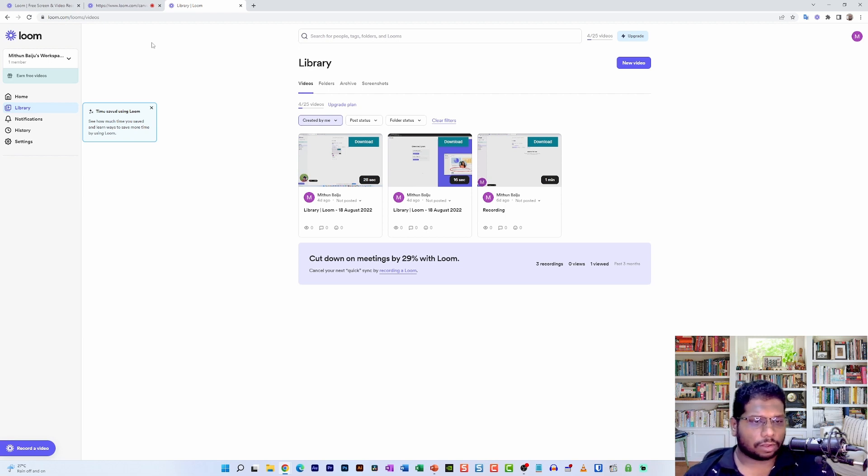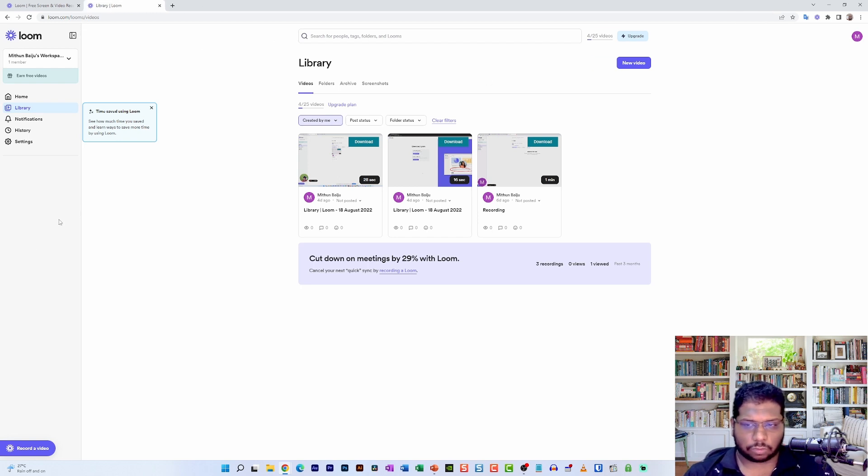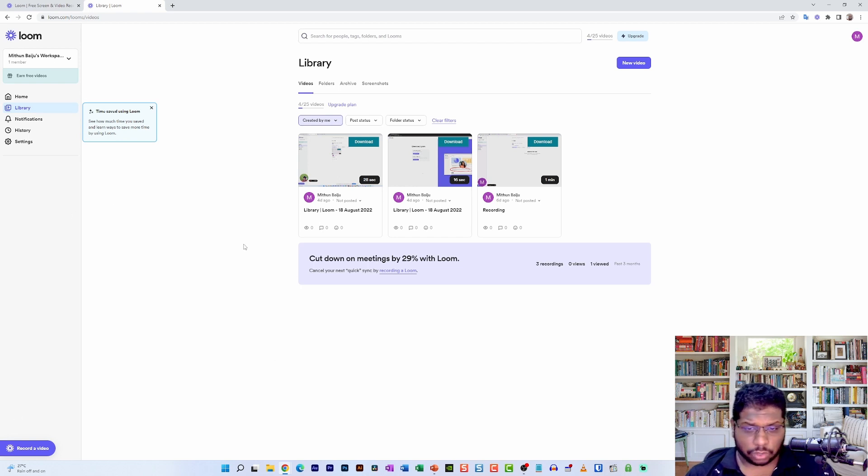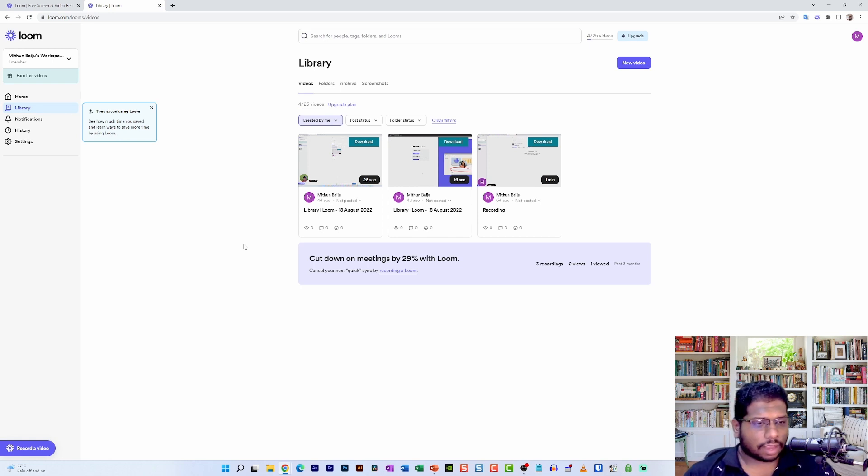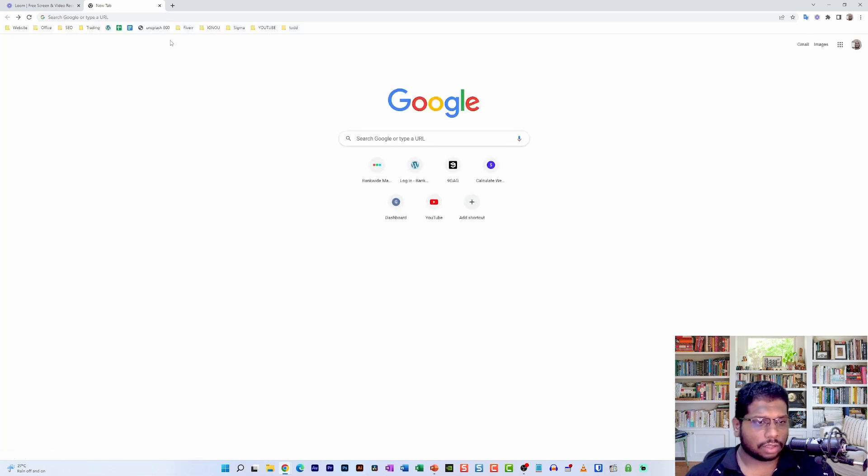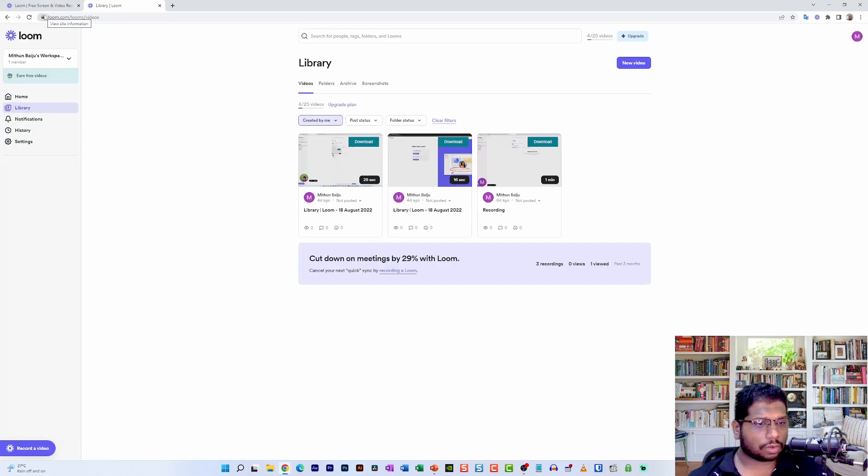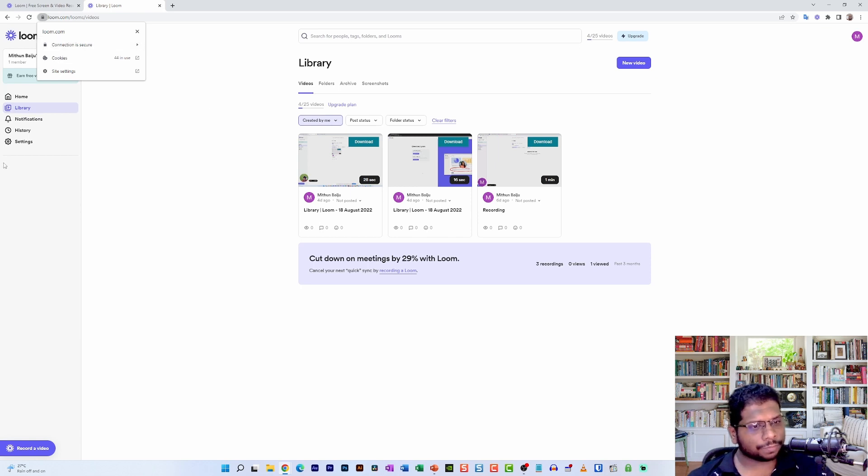Once you complete the sign-up process, it will actually start the app for you and you don't have to do anything after that. So in order to record your screen, first you need to make sure that everything is actually working with Loom. To make sure that it's working, you need to click on this padlock icon that your browser address bar shows.